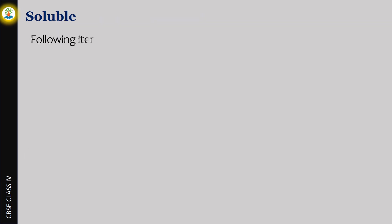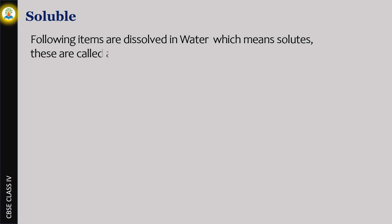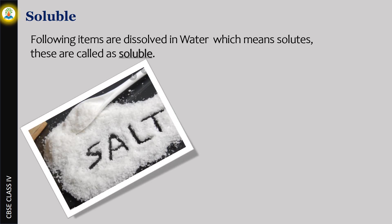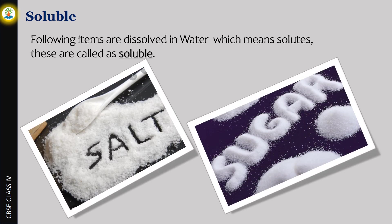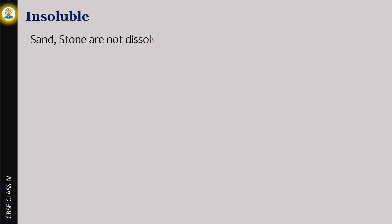Following items are dissolved in water, which means they are solutes. These are called soluble: salt and sugar. Sand and stone are not dissolved in water, hence they are called insoluble.